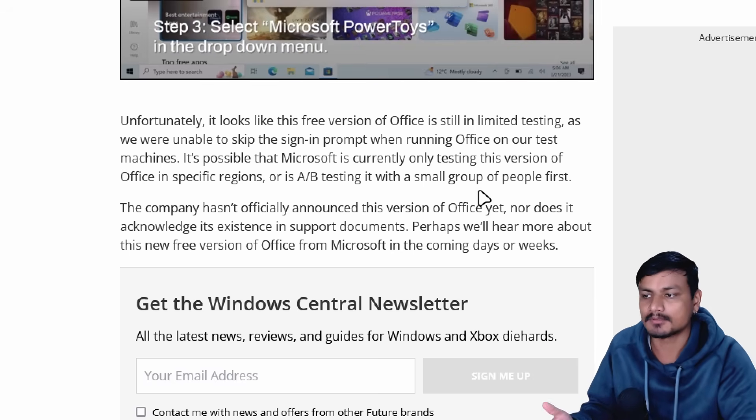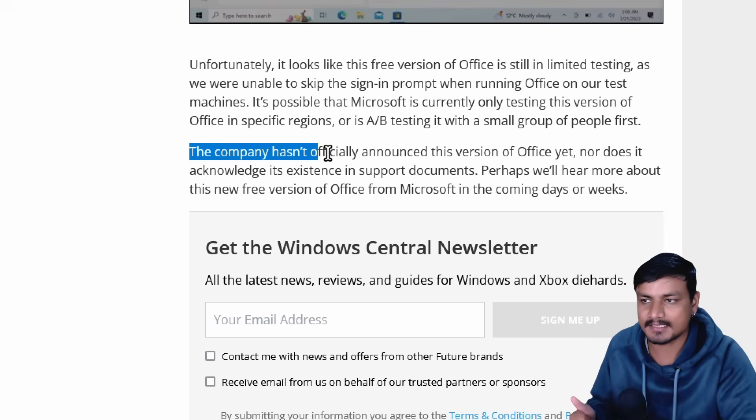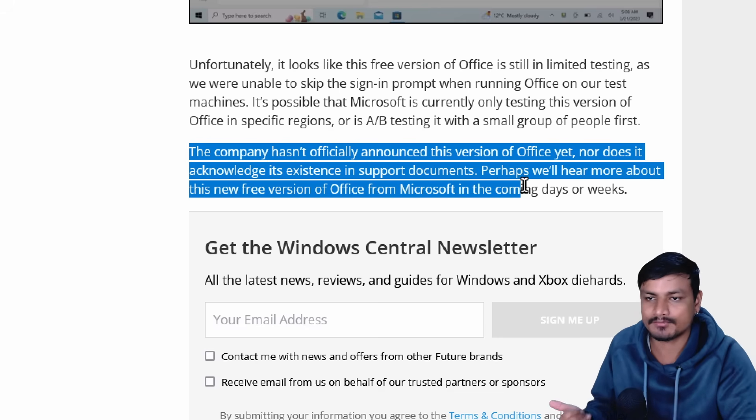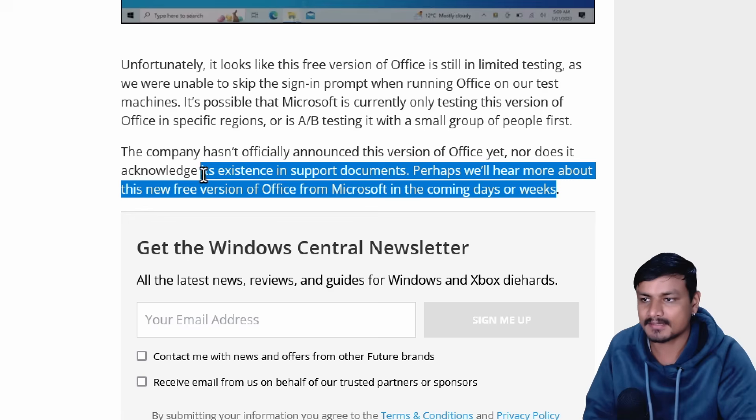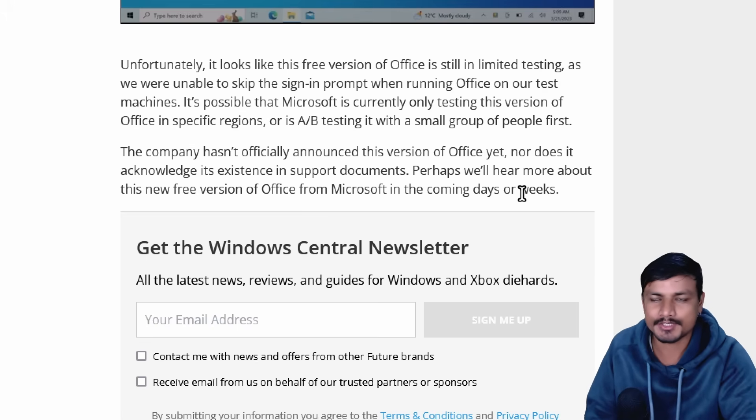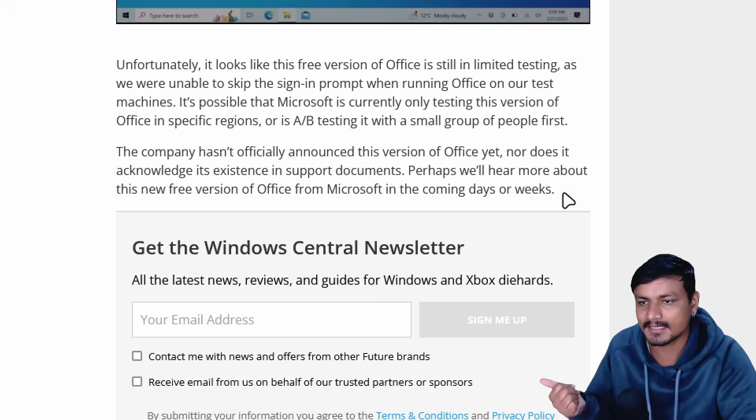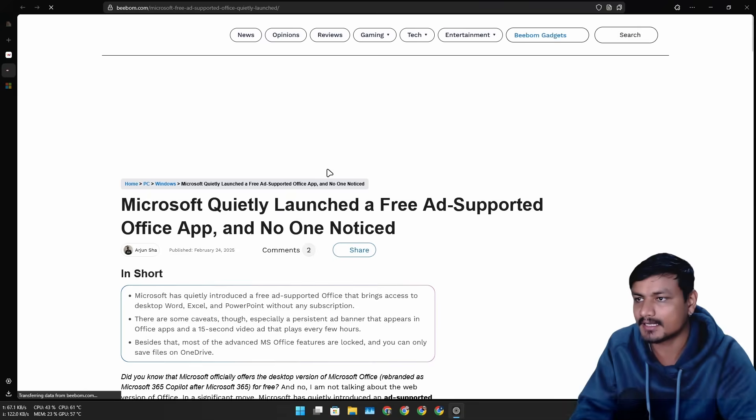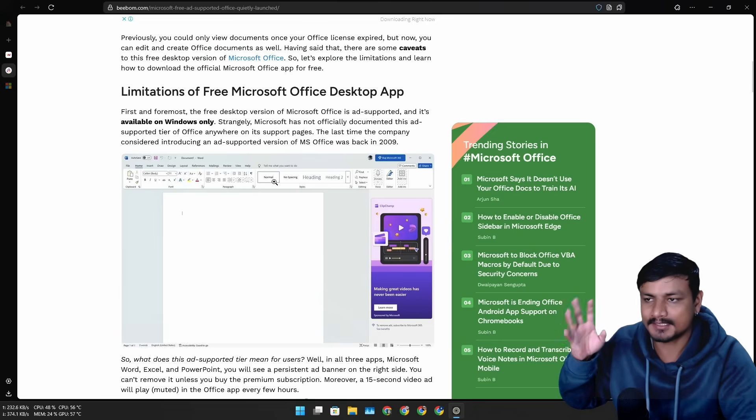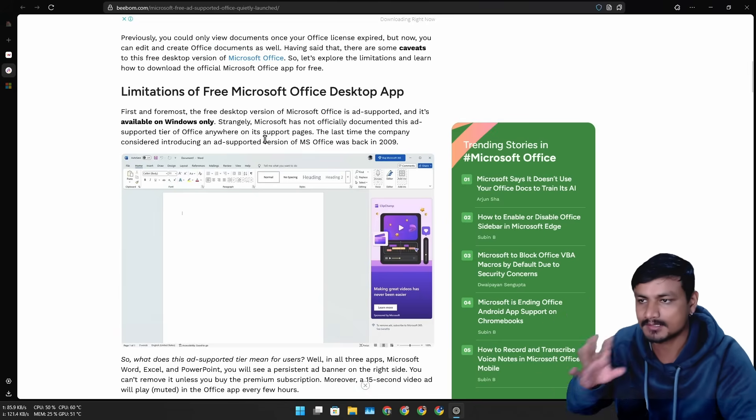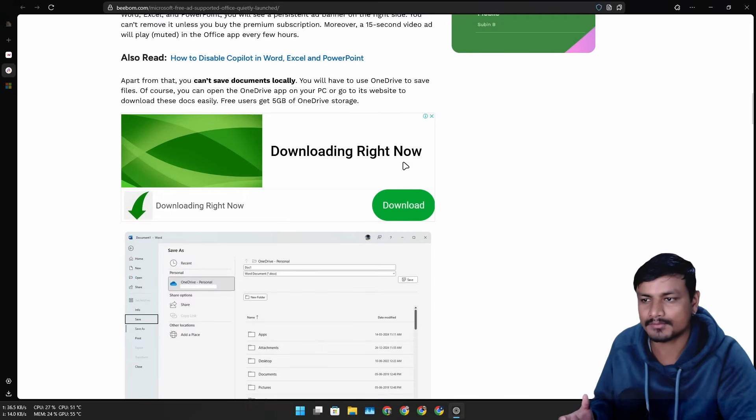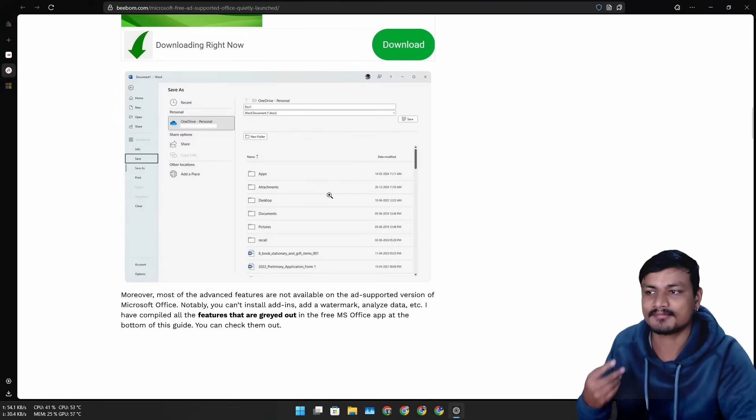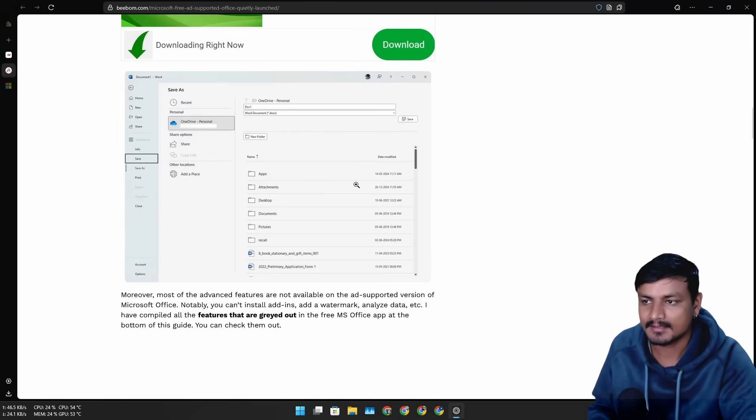Again, Microsoft hasn't officially announced this version of Office yet with ad support, and there is no support documentation, no announcement, nothing like that. But since some people actually got this working, maybe it's being tested in some specific regions. I think soon Microsoft will actually announce this if this actually happens.